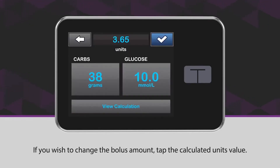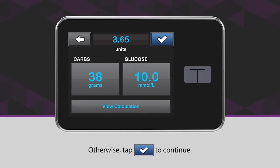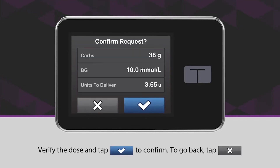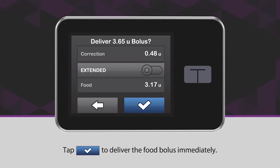If you wish to change the bolus amount, tap the calculated units value. Otherwise, tap the blue checkmark icon to continue. Verify the dose and tap the blue checkmark icon to confirm. To go back, tap the X icon. Tap the blue checkmark icon to deliver the food bolus immediately.